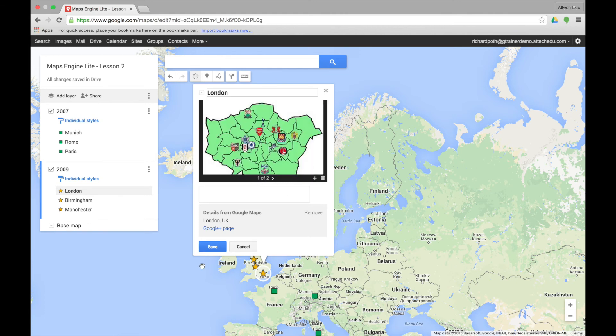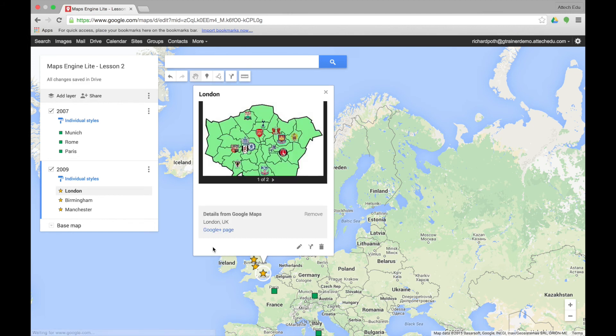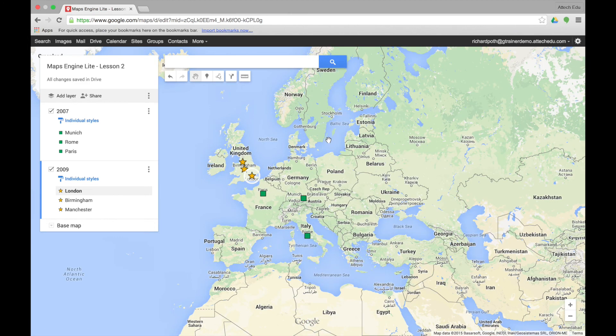We can add more if we want and then save. That concludes this lesson. In lesson four, we're going to look at some of the map tools that you can use.